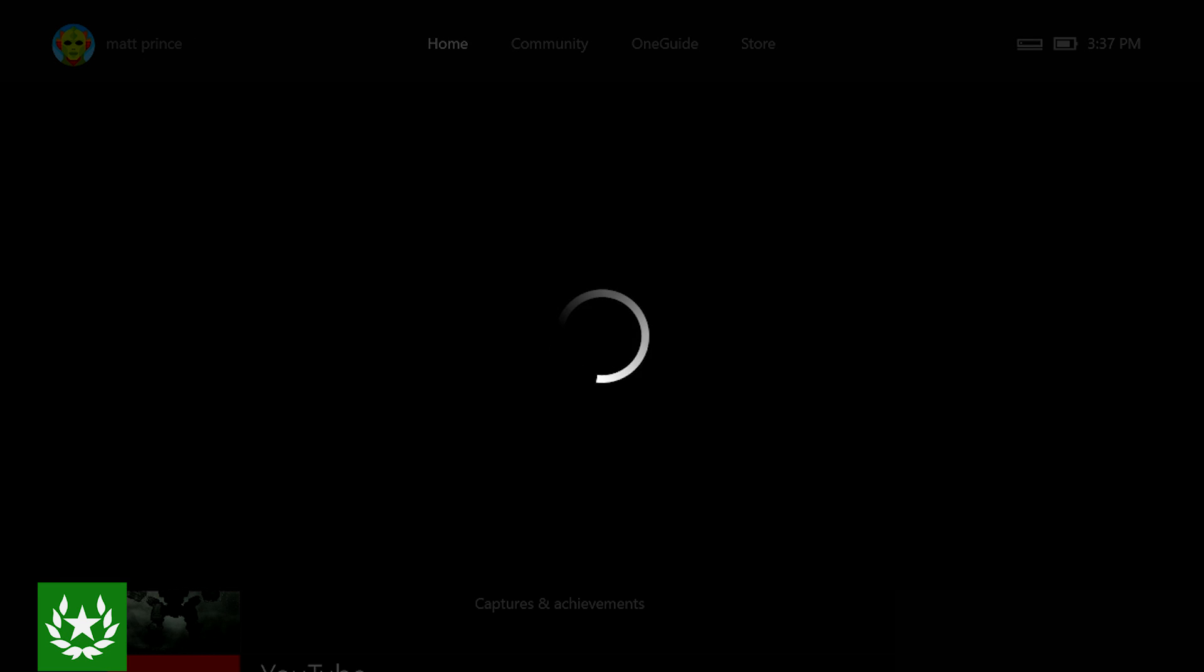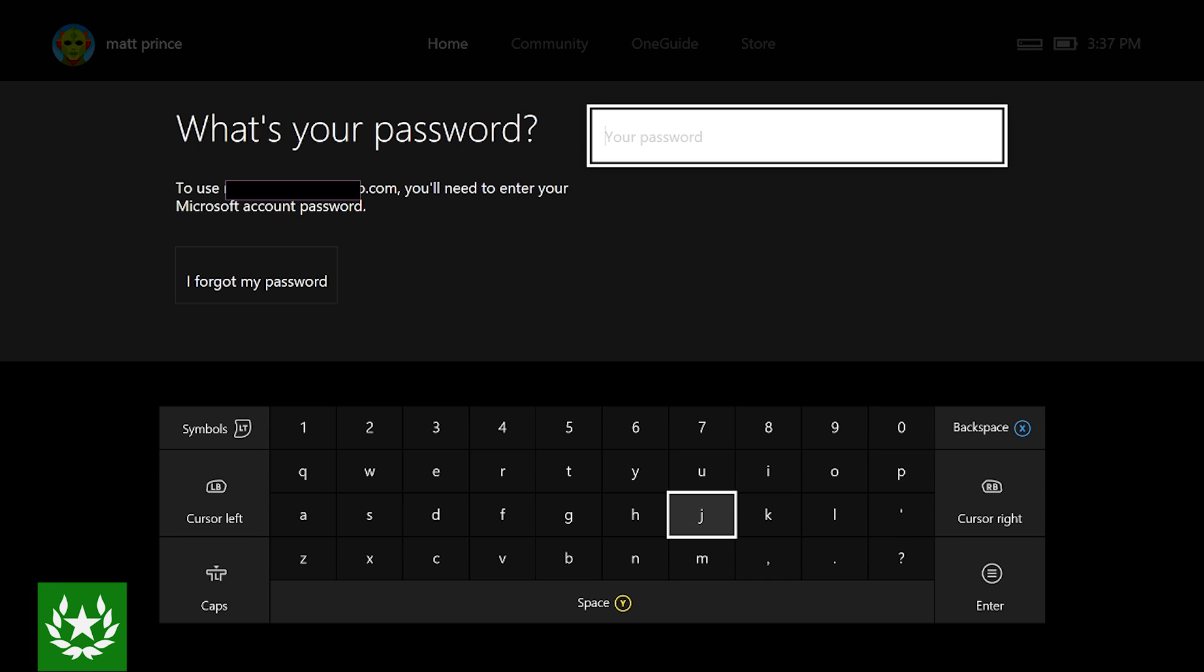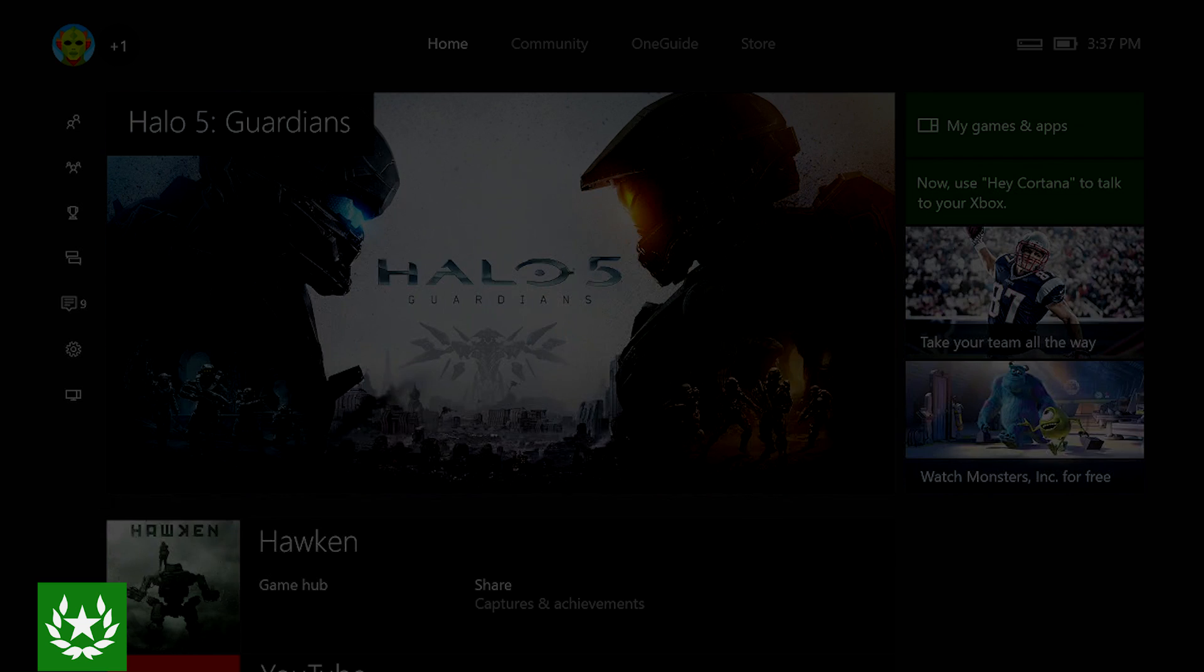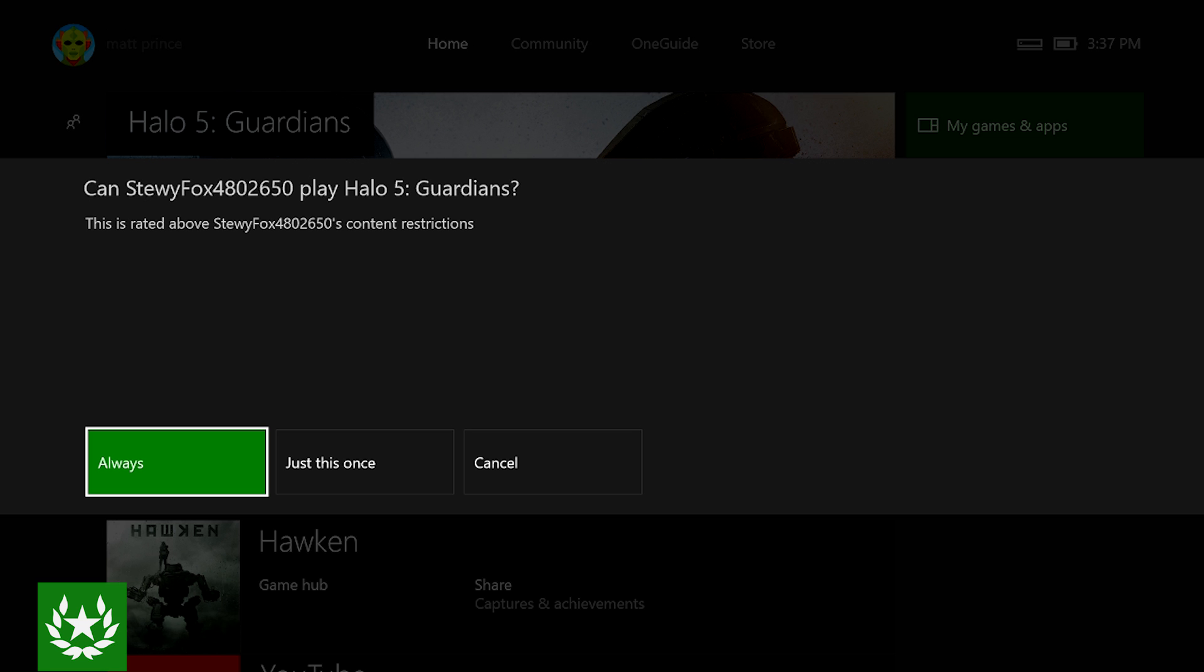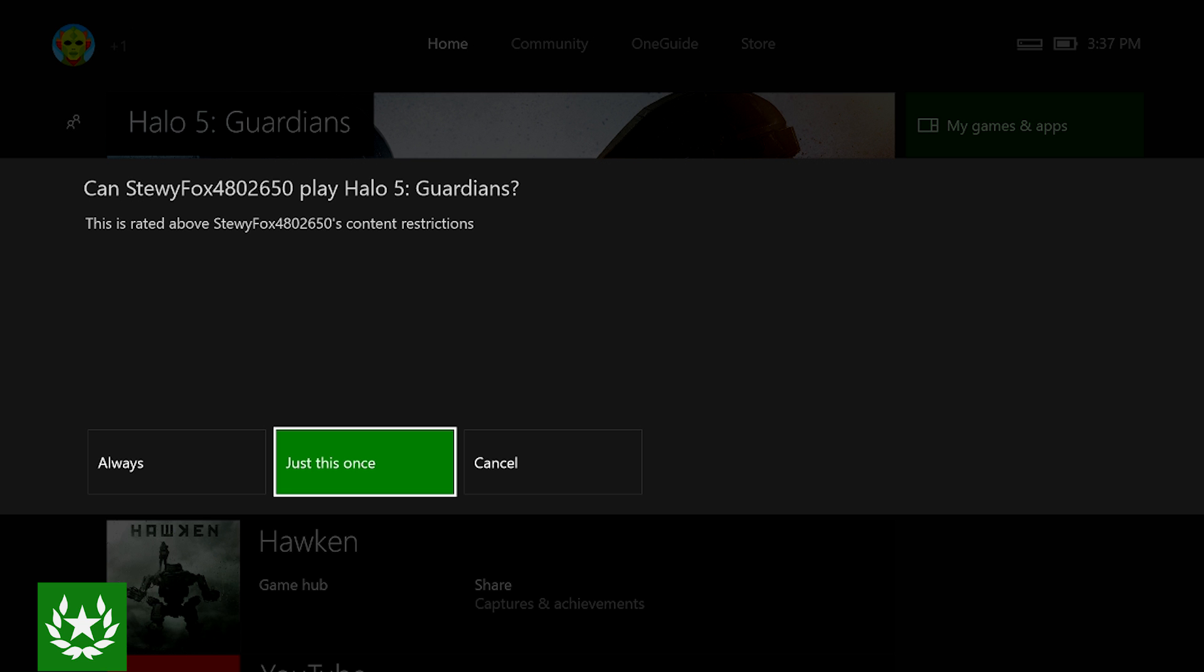All right so once the adult account is signed in it will ask you how often you want to allow the child account to be able to play this game. In this case Halo 5 Guardians. So I can choose always which will always allow them to play Halo 5 Guardians regardless of any content restrictions set in place, or just this once which will allow them to only play this game through the time that they sign out. So I'll select always.